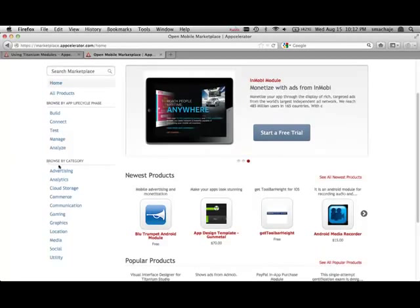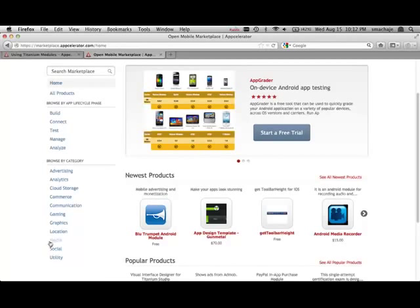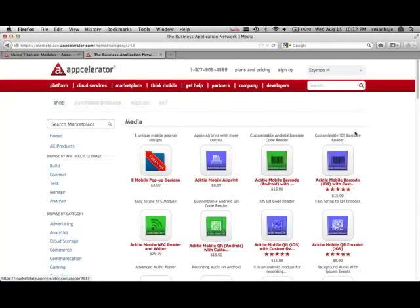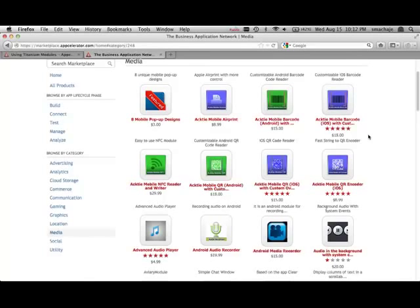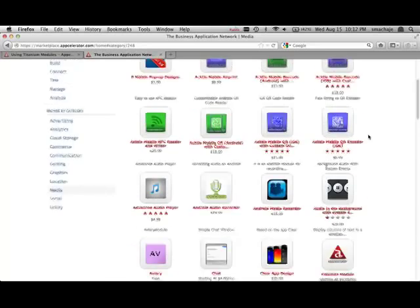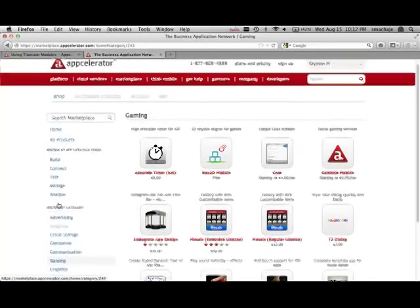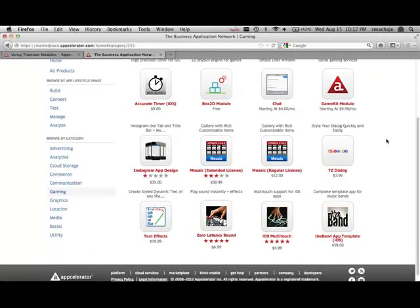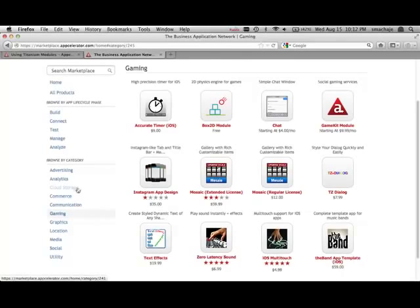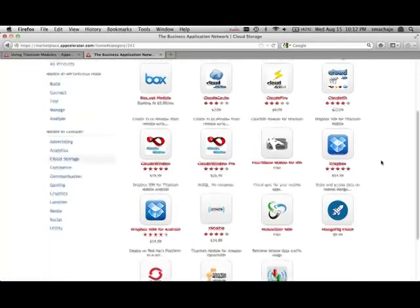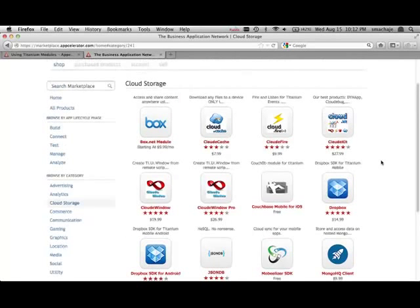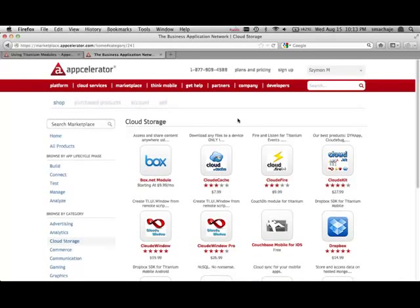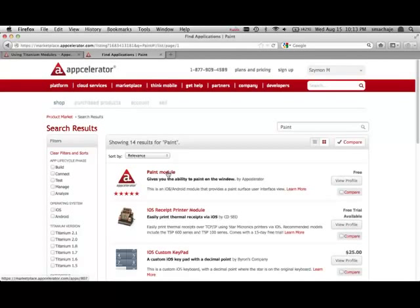Here are some of the sections. Let's look at media — here are some modules that you can use inside your app to work with music and videos. Let's look at gaming — here's a set of modules that allows you to get started writing games with Titanium. Perhaps you're looking at cloud storage — here are ready-made modules for that. For this demonstration we're going to work with one of the free modules. The module is called Paint, so you should be able to locate it here. It is free, so let's take a closer look.